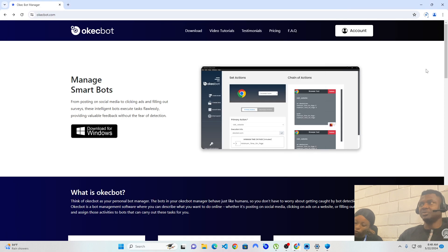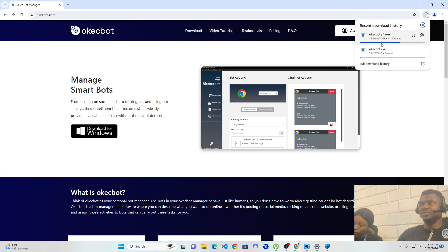Back again to the website. OKEGBOT is currently less than a minute left, so we're going to exercise some patience till it completely downloads.